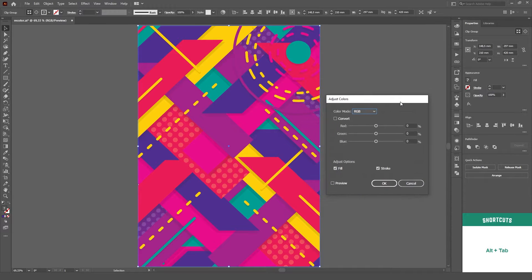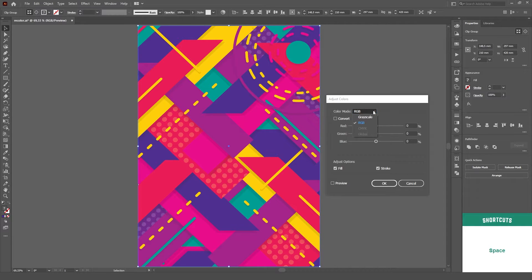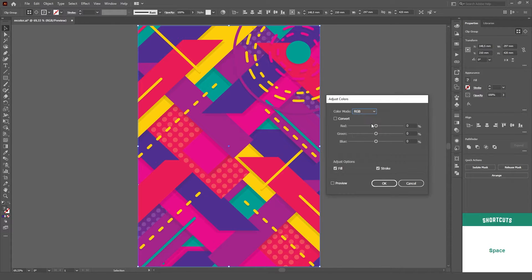Those of you that are also Photoshop users will feel right at home. At the very top, you can choose the color mode you'll be working with, Grayscale, RGB, CMYK or Global Colors. We'll talk about Global Colors in a little bit.